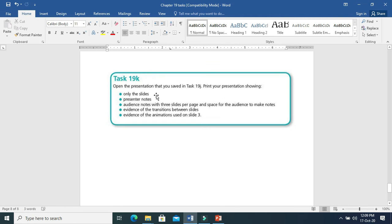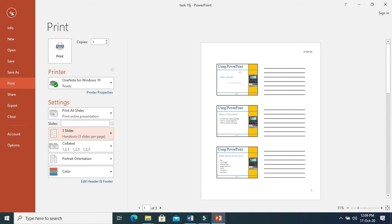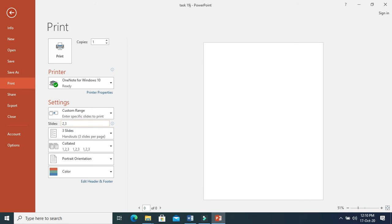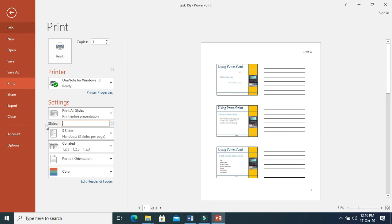We have done all slides, presenter's notes, and audience notes. Now we are going to do evidence of transition. If you want to print only slides 2 and 3, just type those slide numbers. Or if you want slides 1 to 3, give a range. Or if you want slides 1, 3, and 5, you can specify 1, 3, 5. You can mention which slides you want.